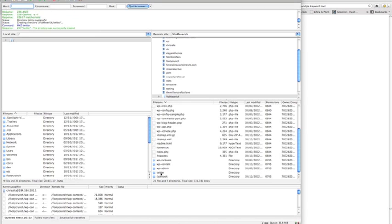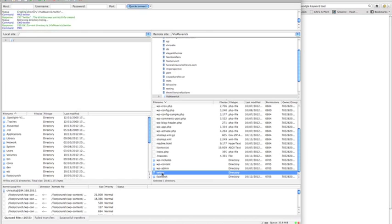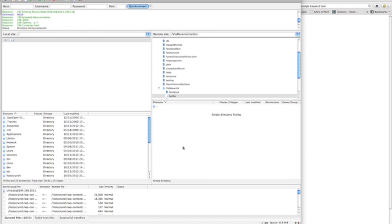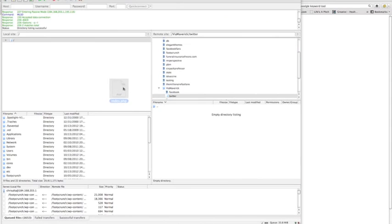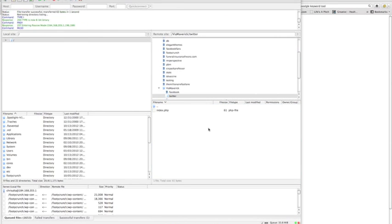We want to open that folder, go back to our desktop, grab our index.php file that we just created with my redirect code, drop that in, and now it's done—it's populated.